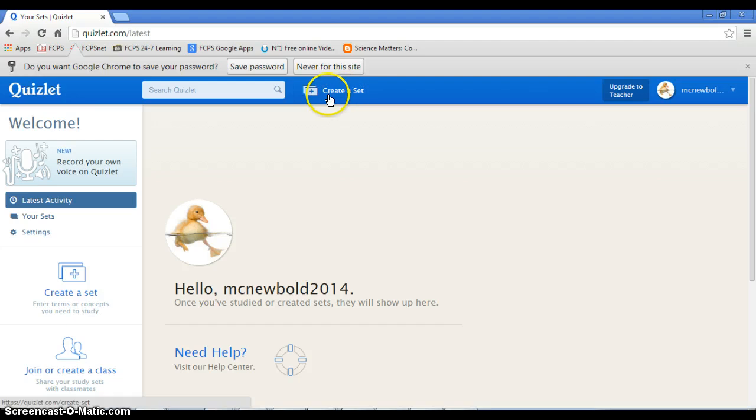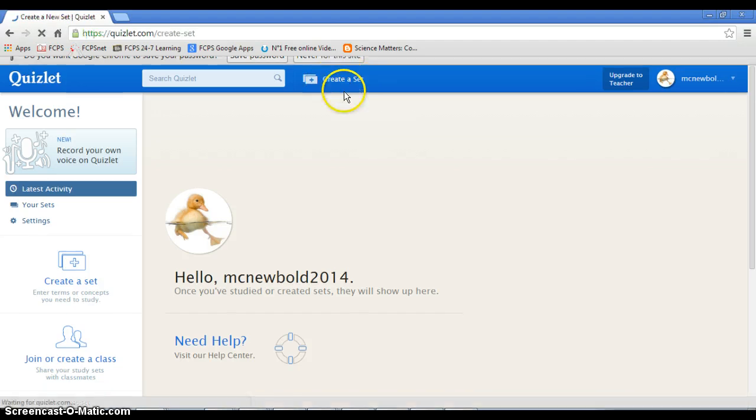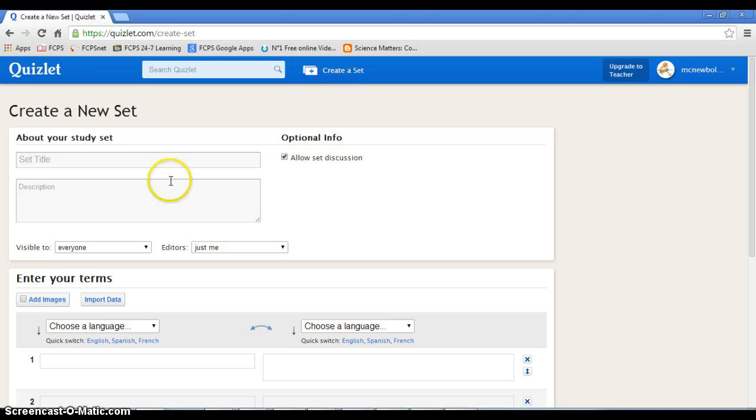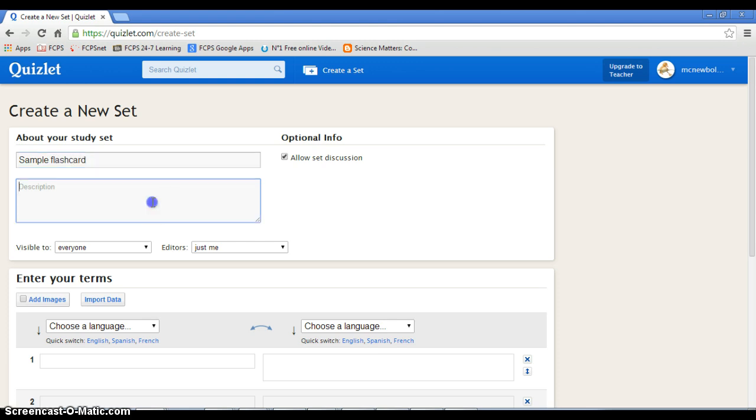Come up here. Create a set. In other words, you're creating flashcards for yourself. Let's call this sample flashcards. This is a sample.